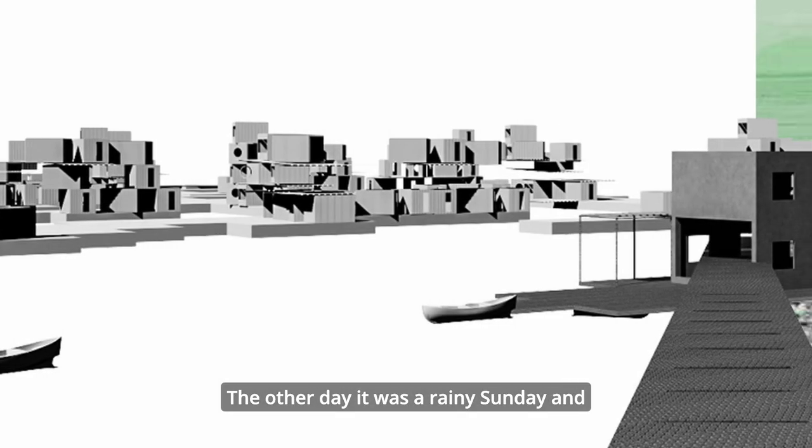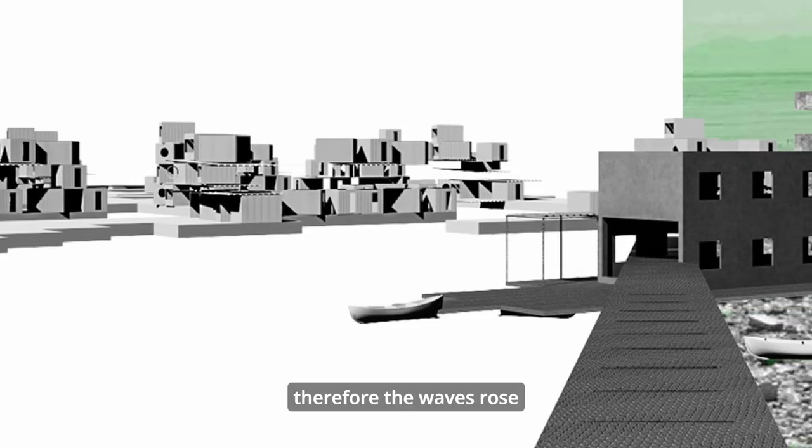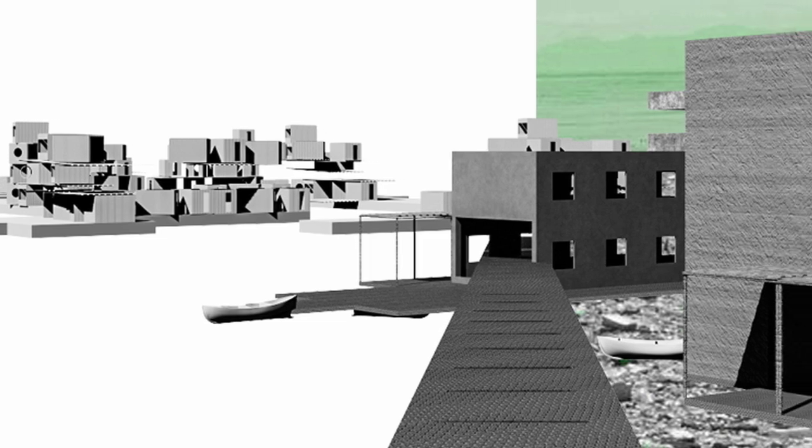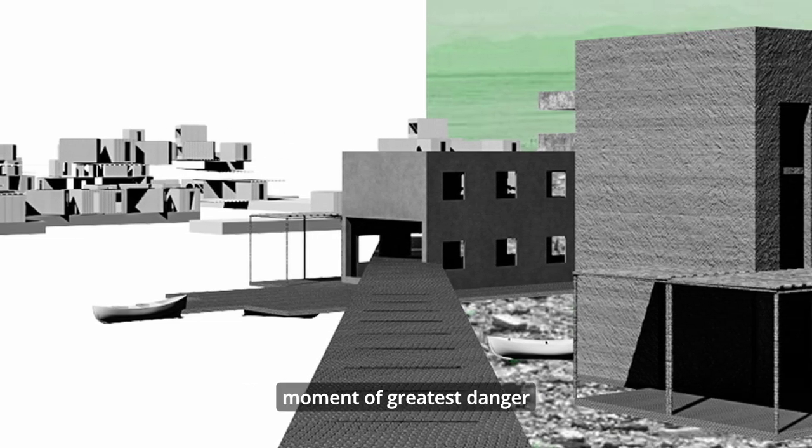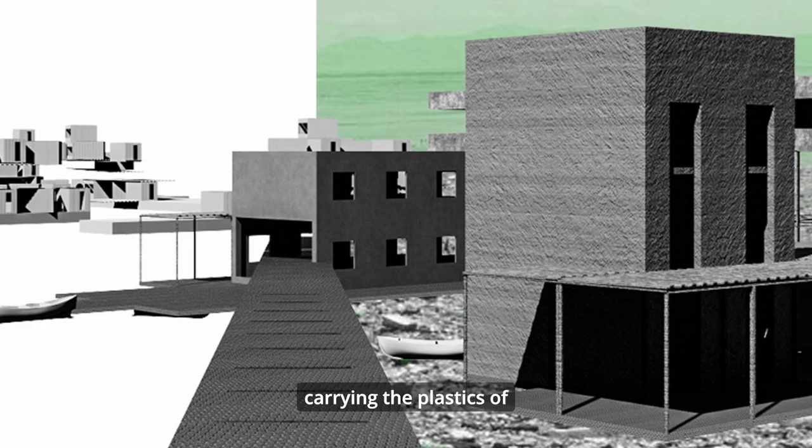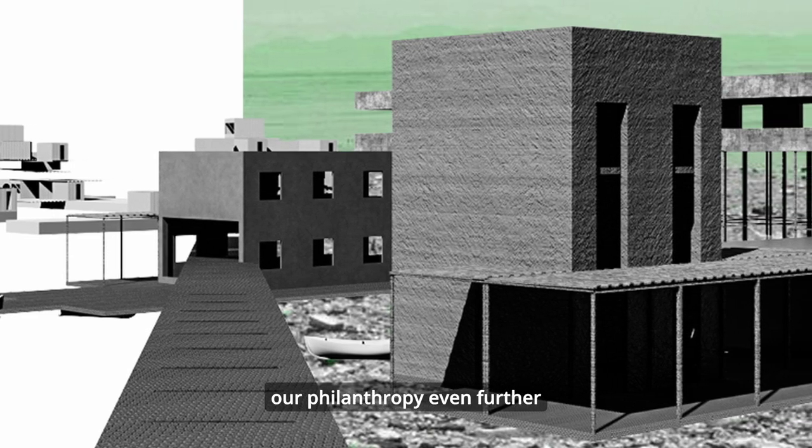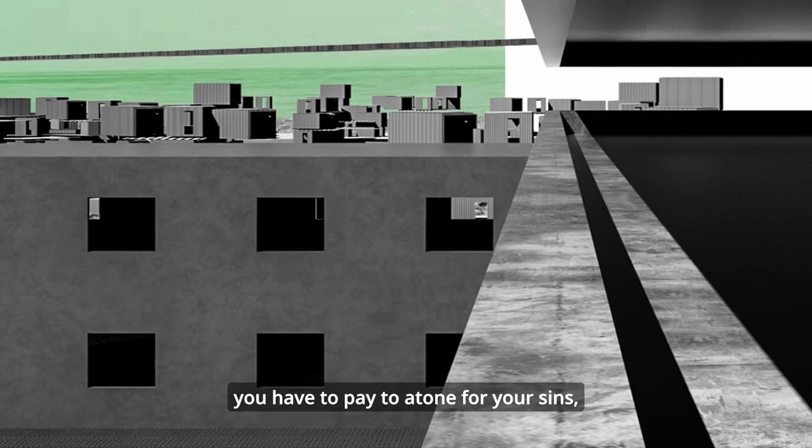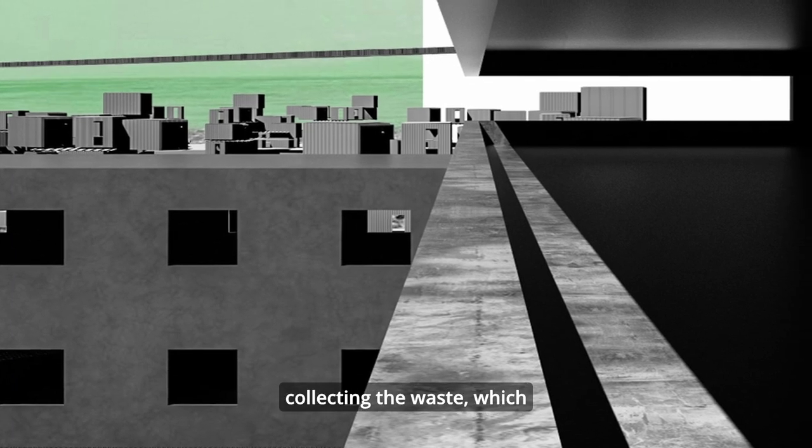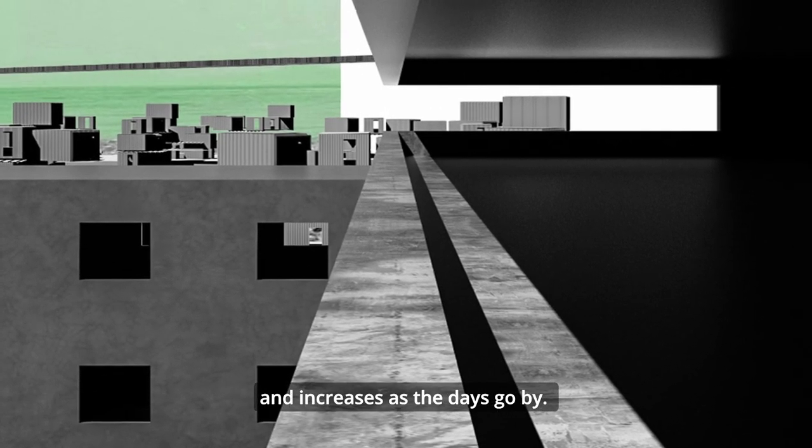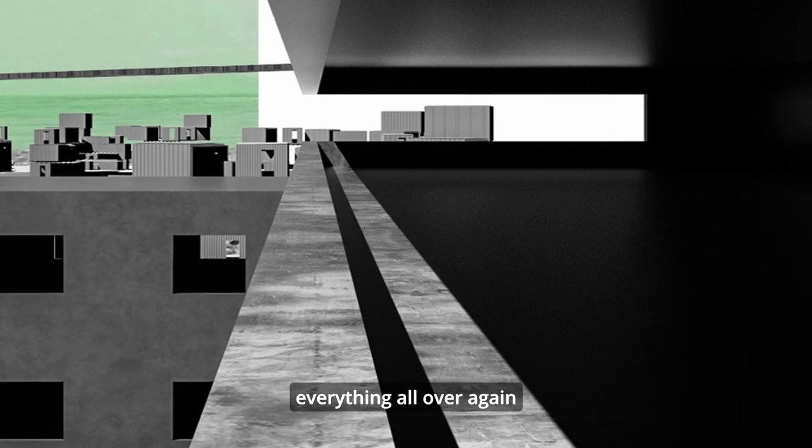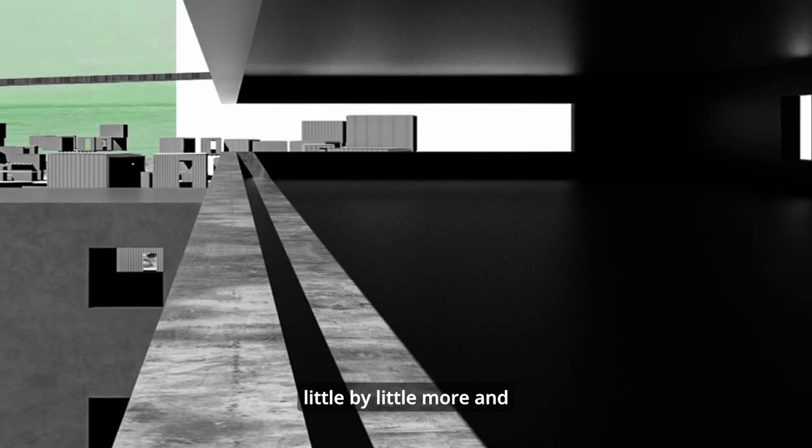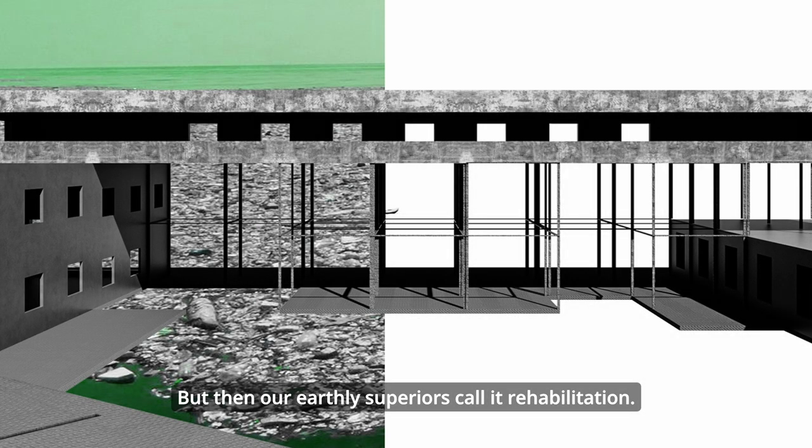The other day, it was a rainy Sunday, and therefore the waves rose high driven by the even stronger wind in the open sea. We all immediately set off. This is the moment of greatest danger for our job. The strong winds risk carrying the plastics of our phalanstery even further forward. And at that point, we have to do it all over again. Oh yes, this is the price you have to pay to atone for your sins, collecting the waste, which moves away due to the wind and increases as the days go by. And then you have to collect everything all over again as well as the additions, in a circle little by little more and more complex.